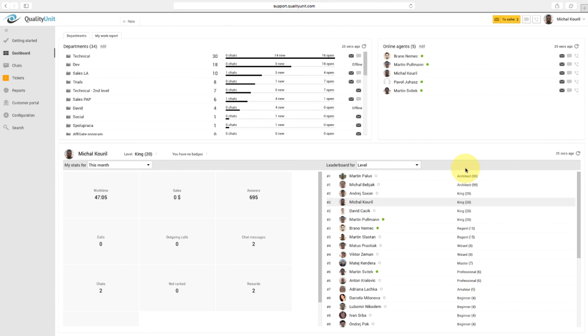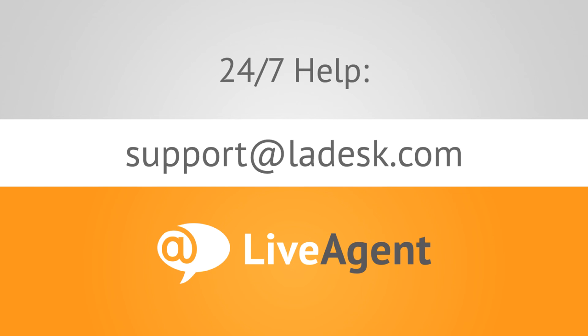Gamification can motivate your support agents to work harder and makes their everyday work more fun. For any questions, don't hesitate to get in touch with us via support at LADesk.com. Thank you very much for watching.